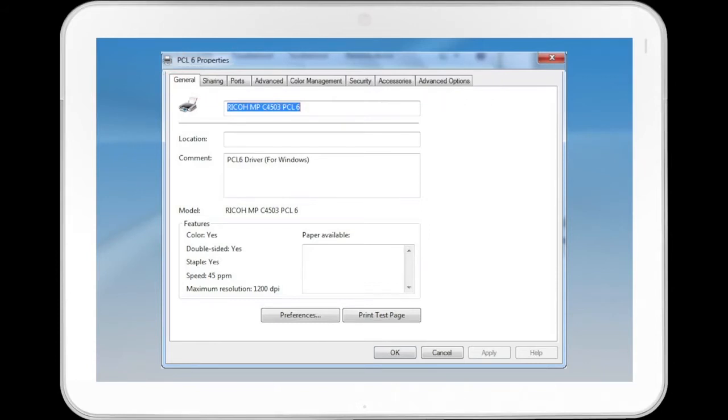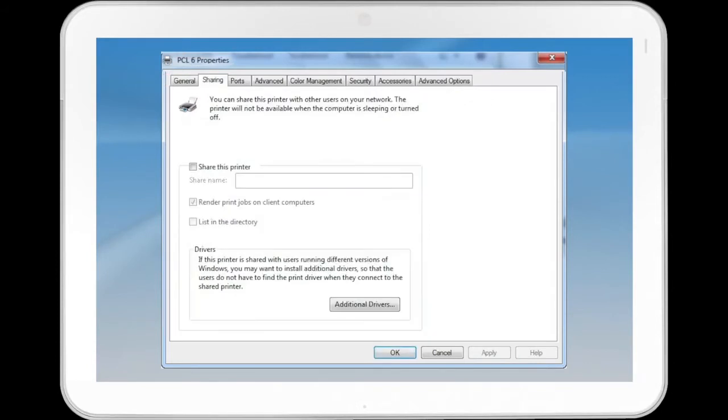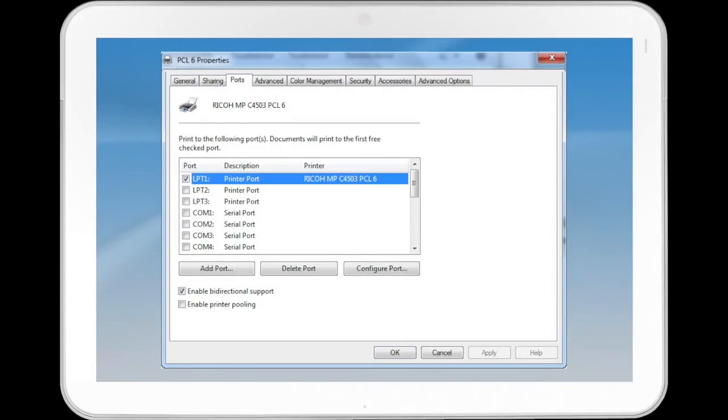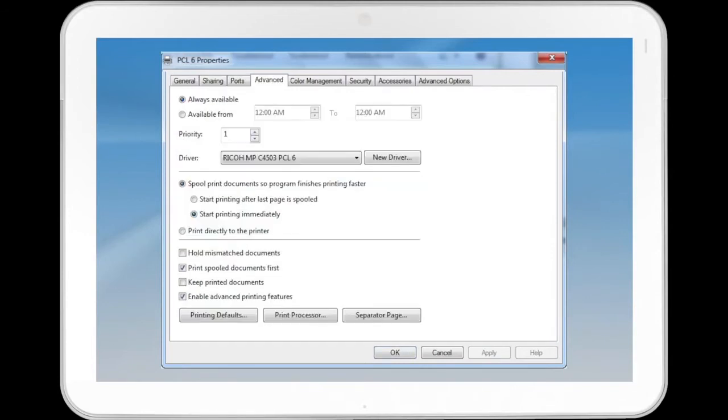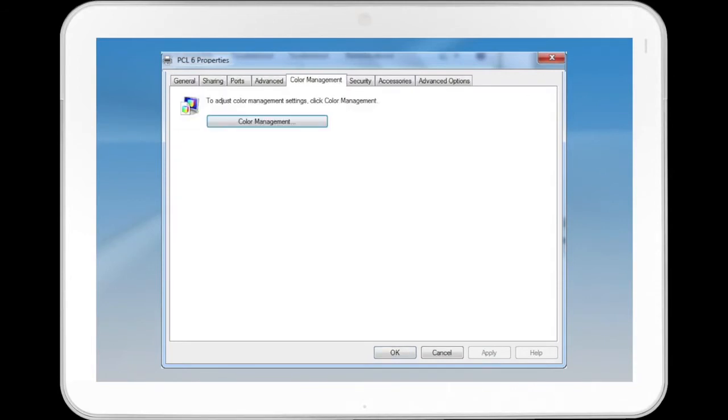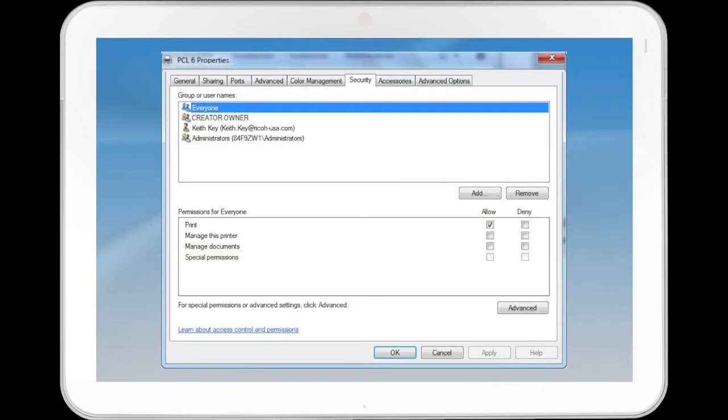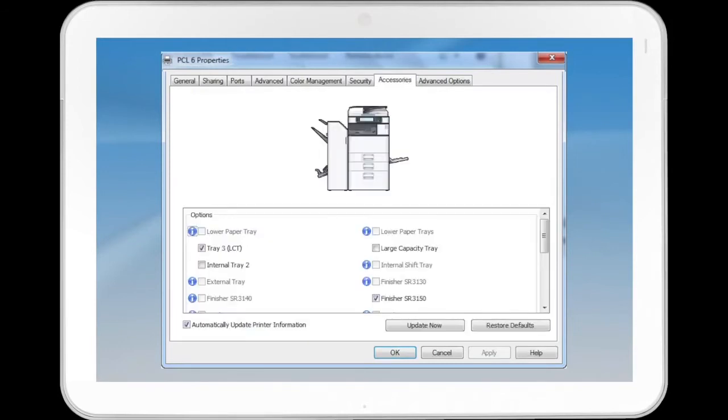The tabs include General, Sharing, Ports, Advanced, Color Management, Security, Accessories, and Advanced Options.